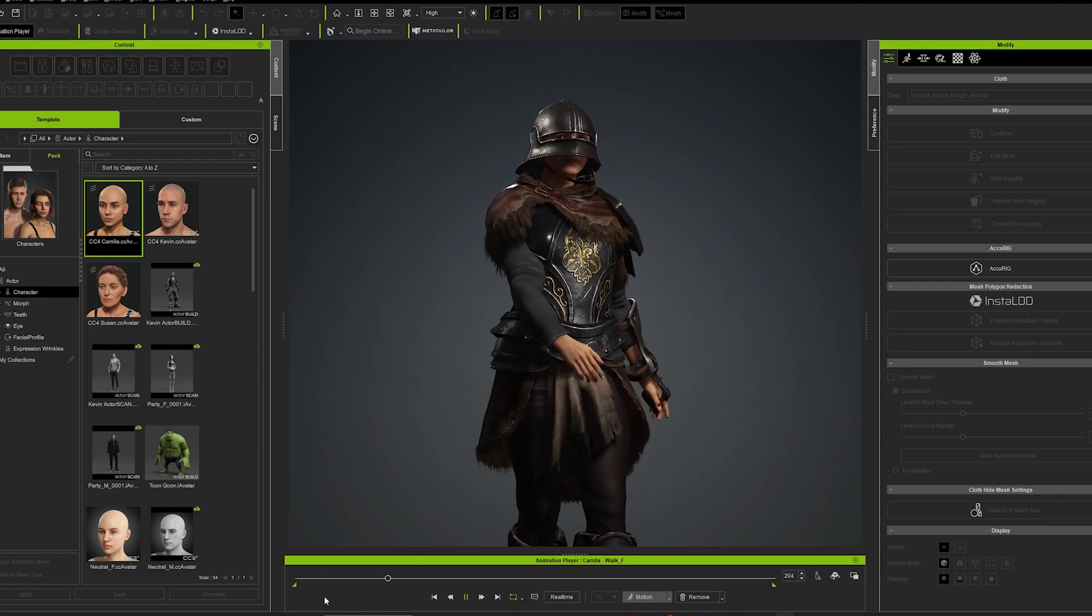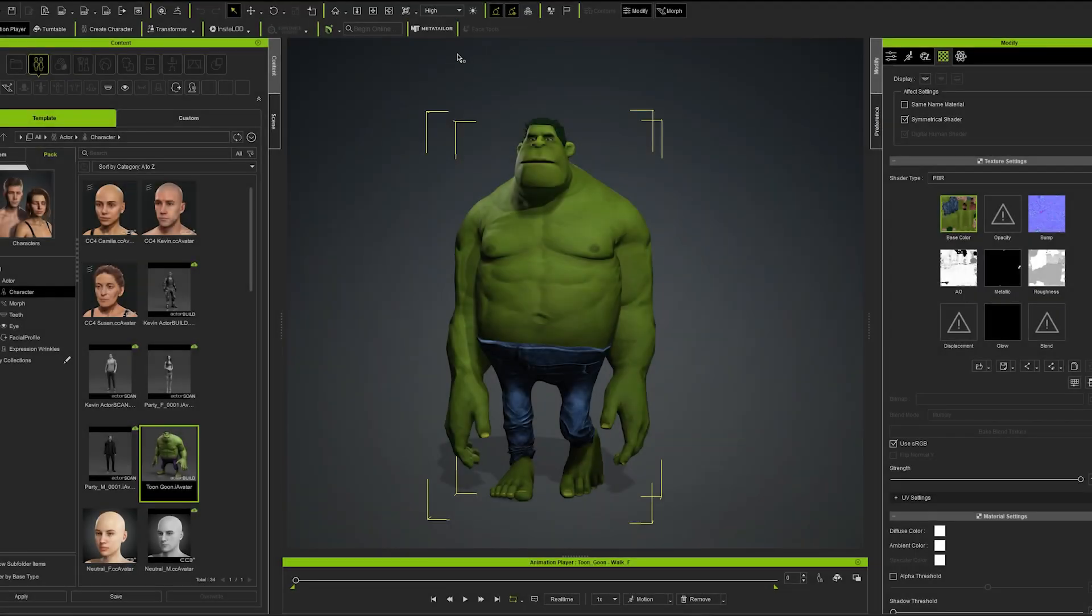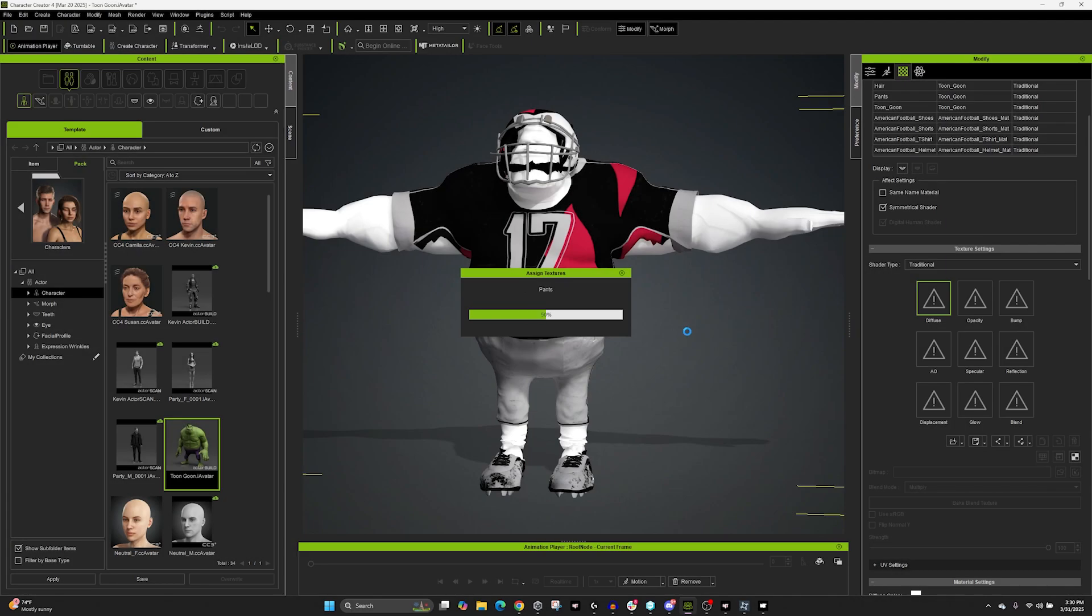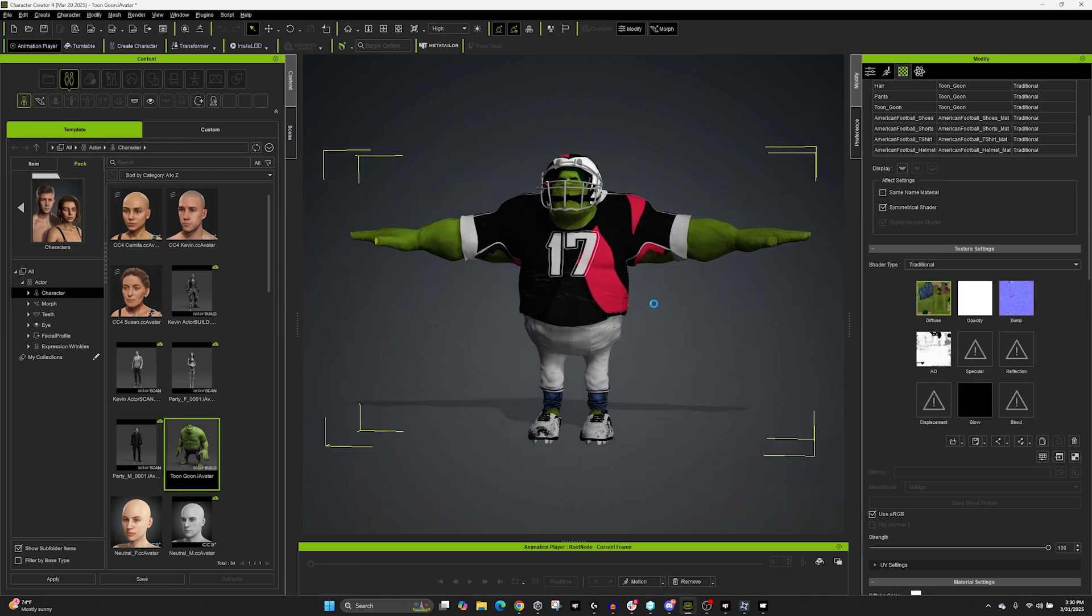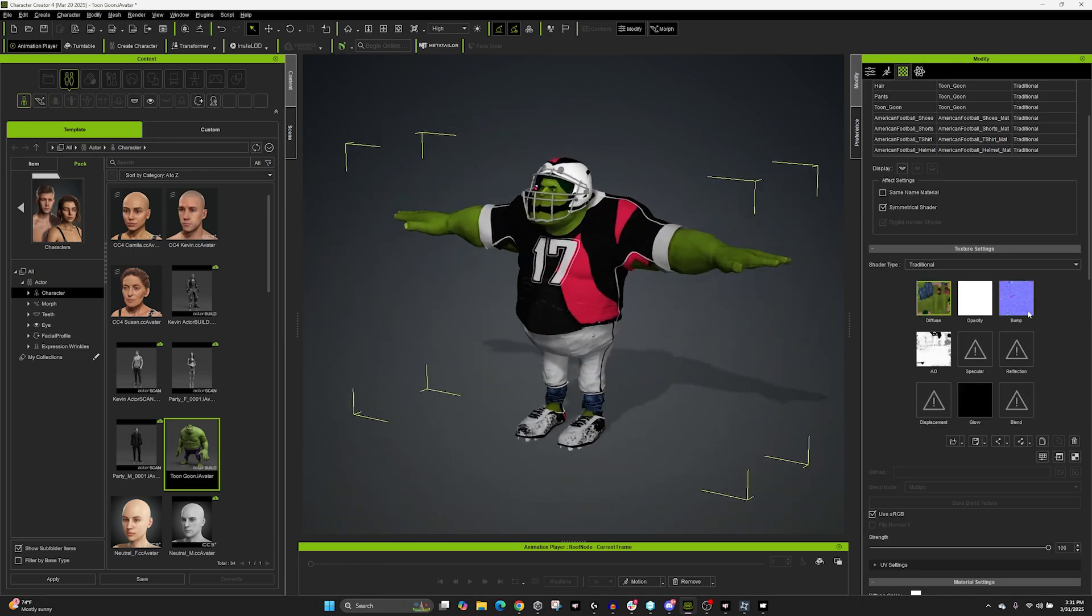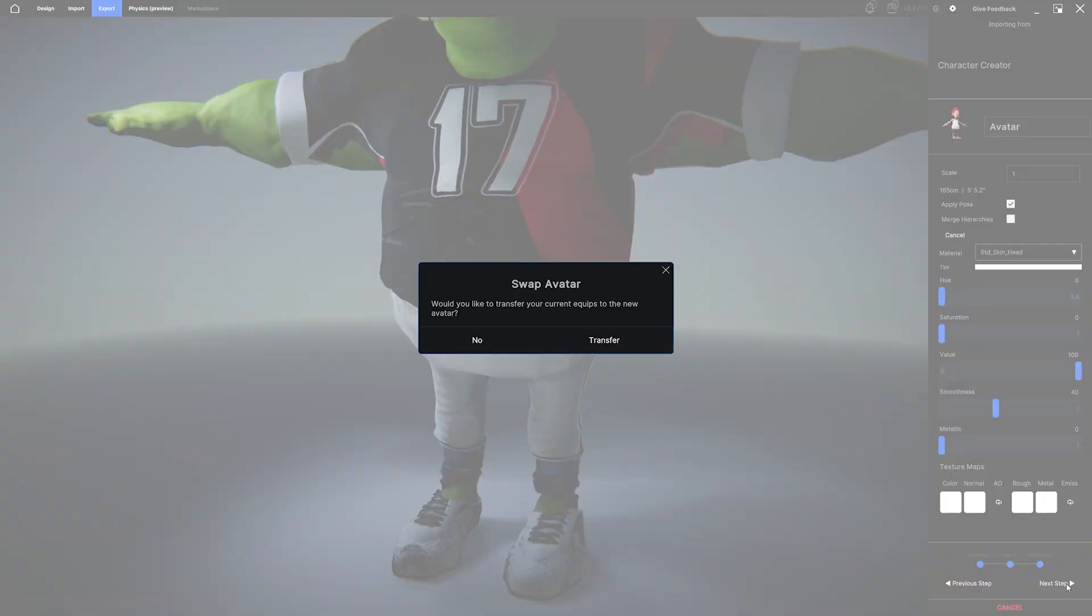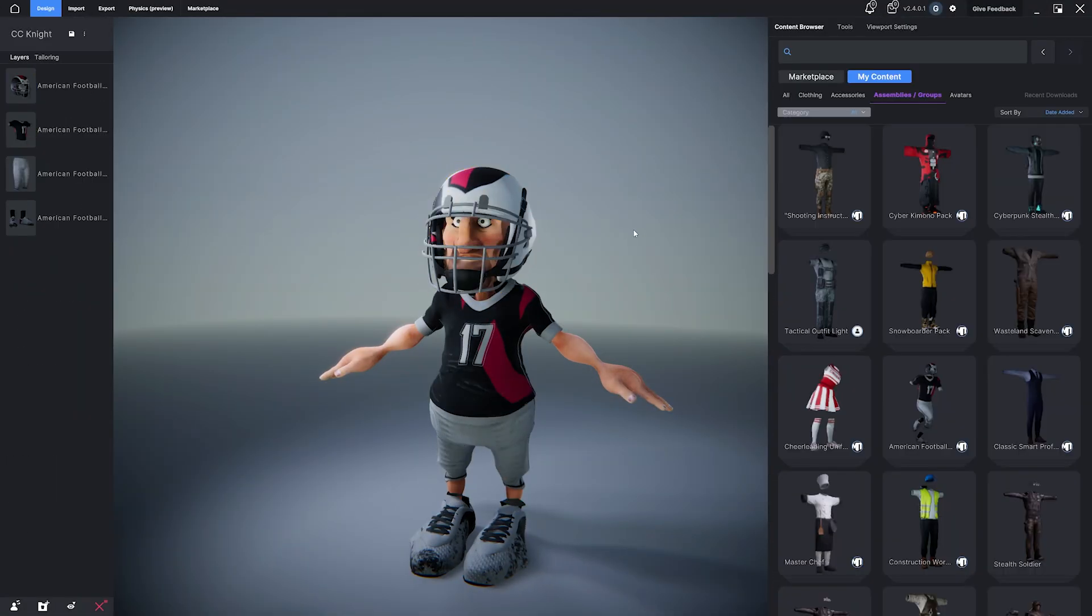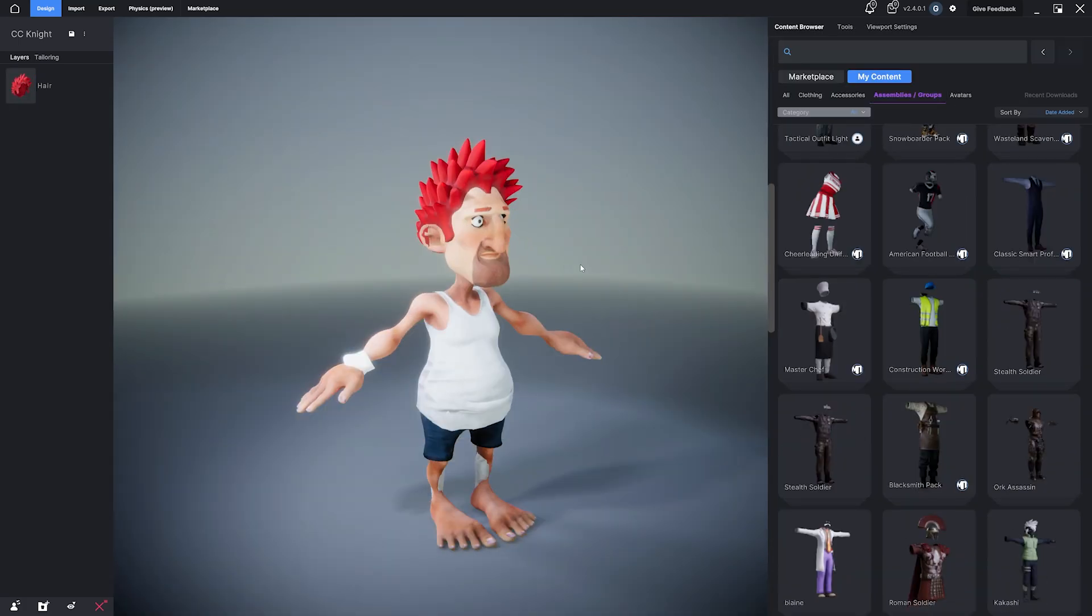The MetaTaylor plugin revolutionizes outfit creation for CC4 users. Use your existing Character Creator avatars and eye avatars, regardless of size, shape or rig, and build bespoke outfits with unprecedented speed and flexibility.